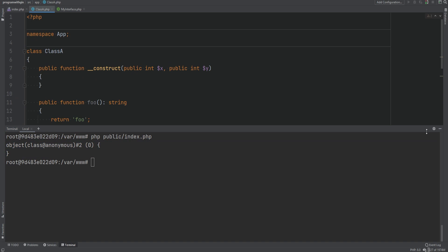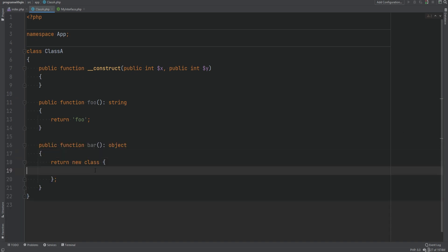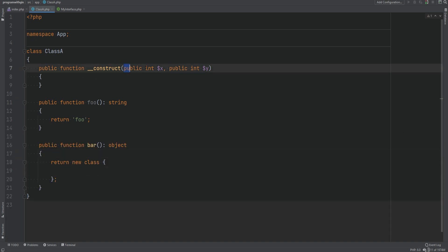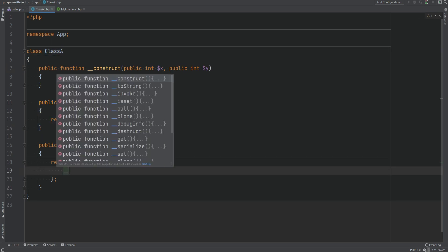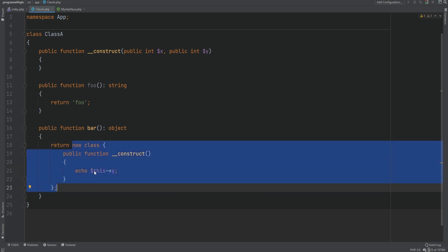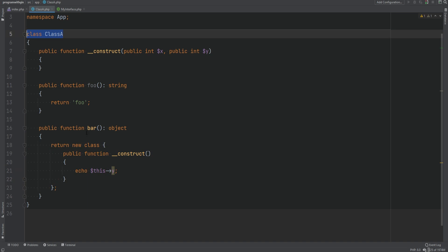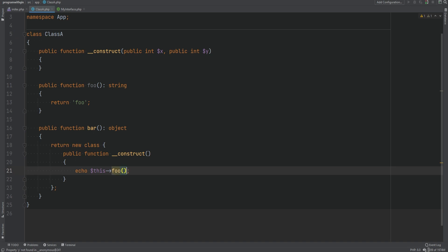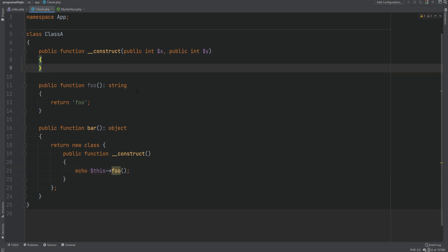One thing to note: within the anonymous class you cannot access the properties and methods of the outer class. If we have a constructor, we cannot do something like echo the property x or y — it won't work, because 'this' refers to the anonymous class itself, not the outer class. So it cannot access the properties or methods of the main class.